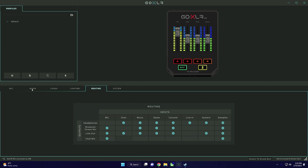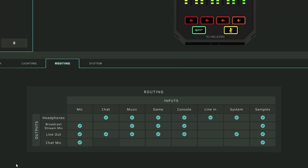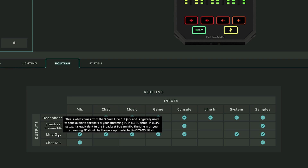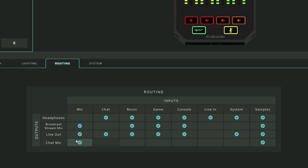First, open your GoXLR software and navigate to the routing tab. This table is very powerful, but for the dual PC setup what you really need to worry about is making sure all the channels you want to send audio from your gaming PC to your streaming PC are set to line out and checked. This is because we're using those 3.5 millimeter cables to send audio over to the streaming PC. Also, if you notice you can hear yourself when you speak into your microphone, it's because the headphone output mic is probably checked in this routing table — that's the mic monitor feature. I recommend checking it when you want to adjust your mic levels, but if you find it annoying right now just uncheck it.